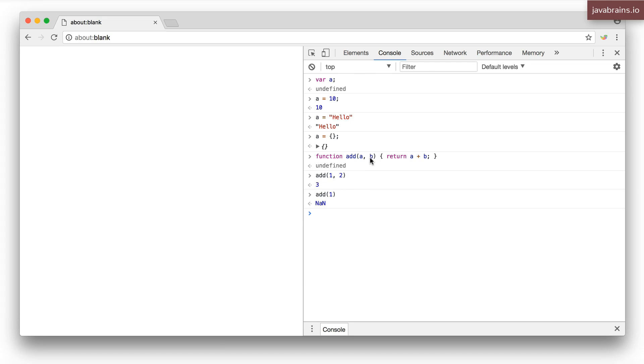when a function is called without the required number of arguments, the arguments that are missing are actually substituted with undefined. So add here is trying to add one to undefined and which is why we get not a number.